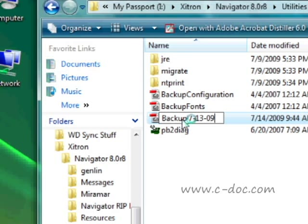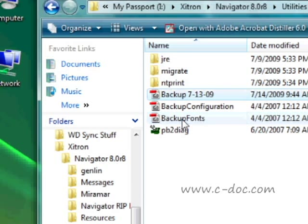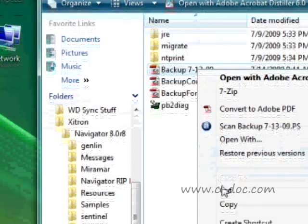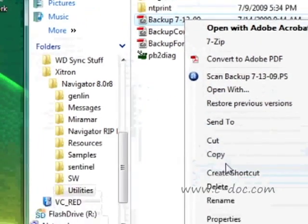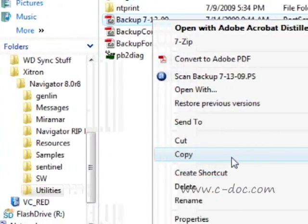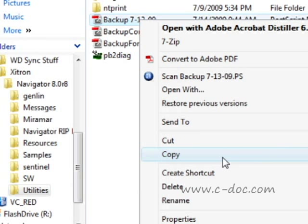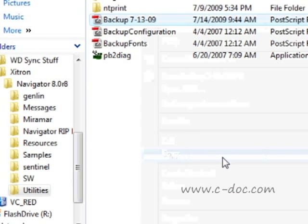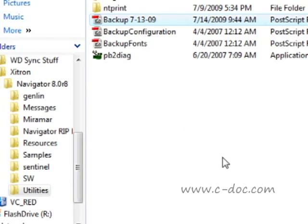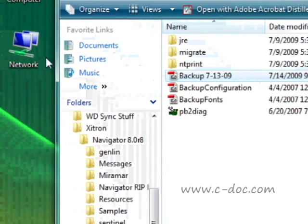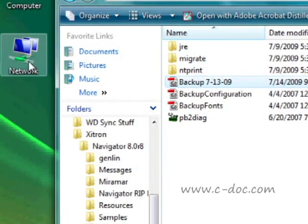You can leave a copy of the file here in the Utilities directory, but it's a very good idea to make a copy. You can right-click on it and say Copy, then take that copy and put it somewhere very safe. Either burn it to a CD or copy it to another machine on your network.